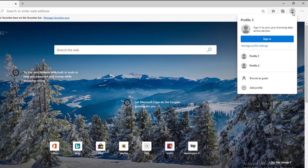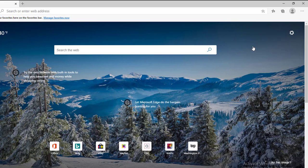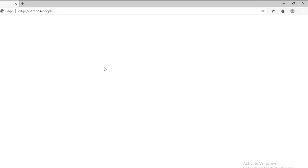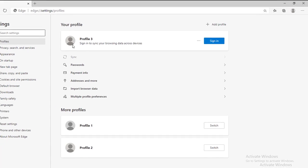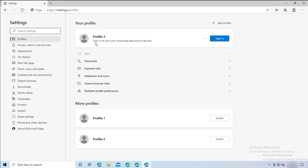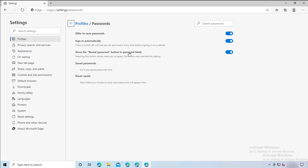Now the third profile has been created. If I go back and look at the profiles, I can see three profiles. To manage these three profiles, you can click on 'Manage Profiles.'